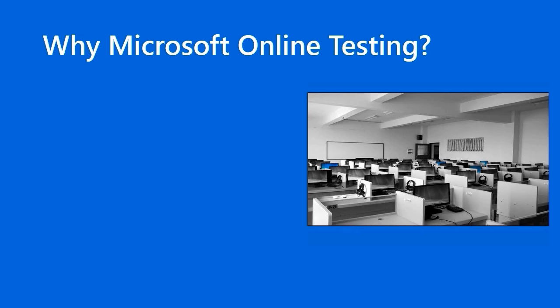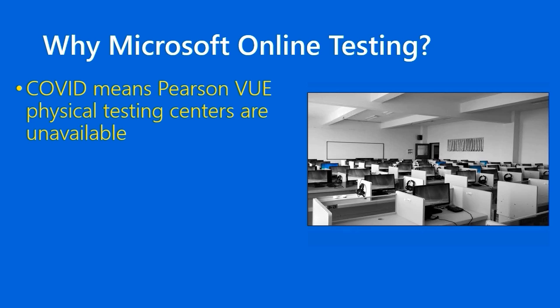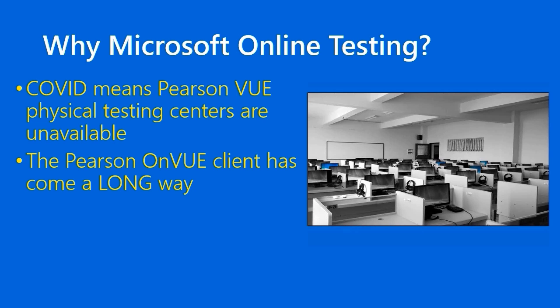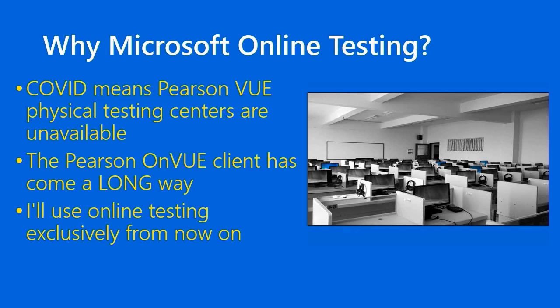First, why Microsoft Online Testing? Well, the answer is pretty straightforward, at least as of this recording in the end of June 2020. The COVID-19 pandemic means that Pearson VUE Physical Testing Centers are unavailable. Recall that Pearson VUE is the company that Microsoft partners with to actually deliver their certification exams. I've found in my experience, I've been taking Microsoft exams for over 20 years now, that the Pearson VUE client has come a long way over the last several years, and it's so stable and resilient for me that I will only use online testing from now on with Microsoft exams.